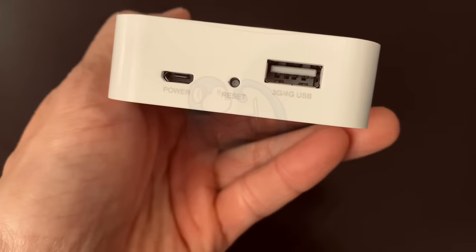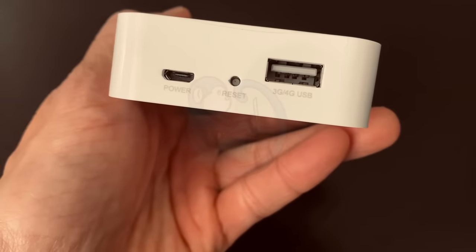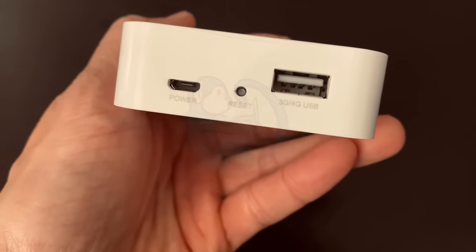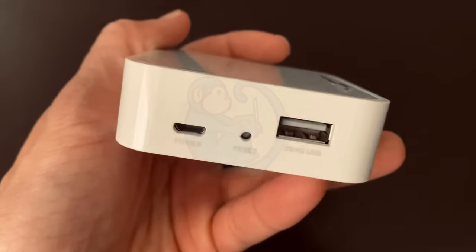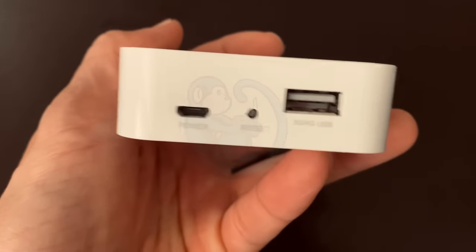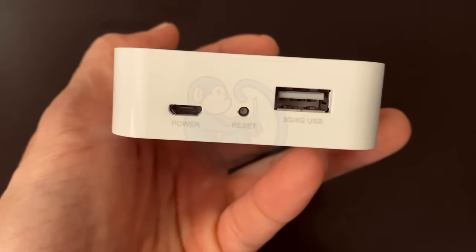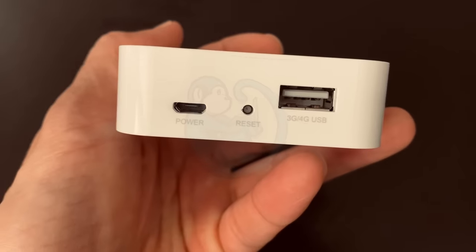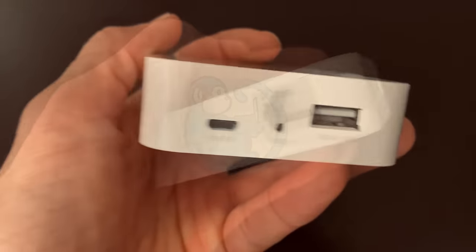On the other side, you have a micro USB port for power, a reset switch, and then a USB-A port for file sharing.